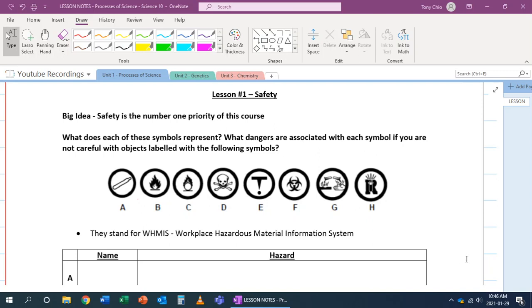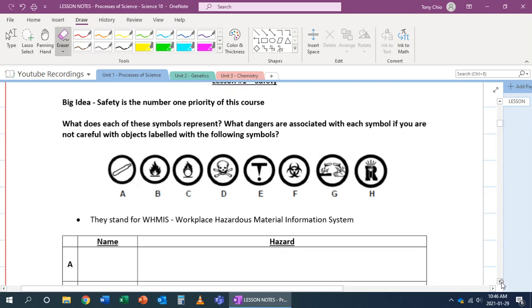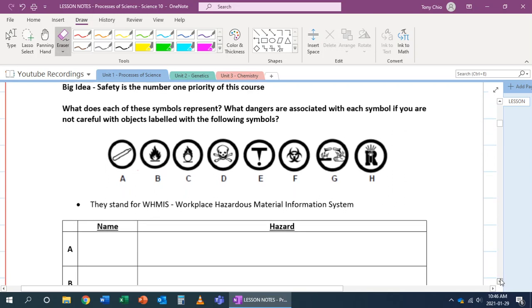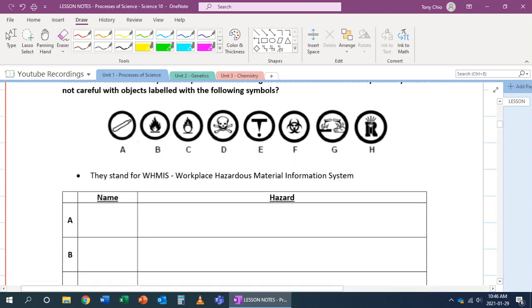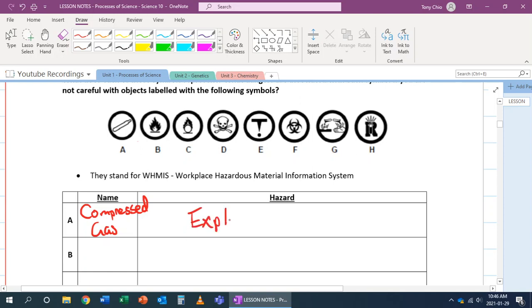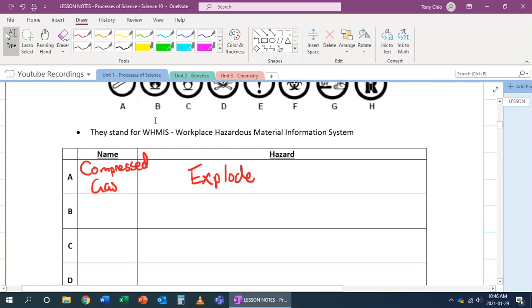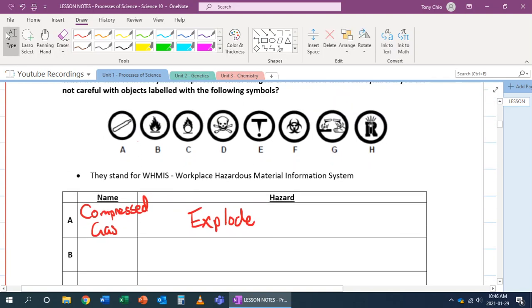We're going to first look at the WHMIS symbols. What do they mean? What do they stand for and what hazards do they have? Let's look at the first one, A. A stands for compressed gas, and its hazard is that it can explode. Compressed gas means it's under pressure, thus it can explode. B is what we call flammable - these are things that can catch on fire easily.